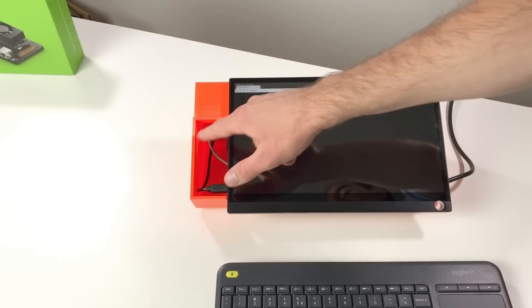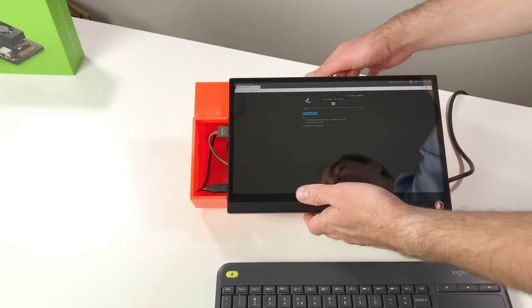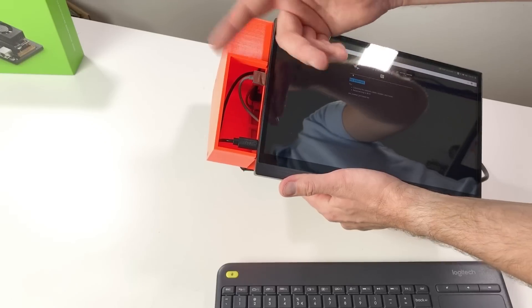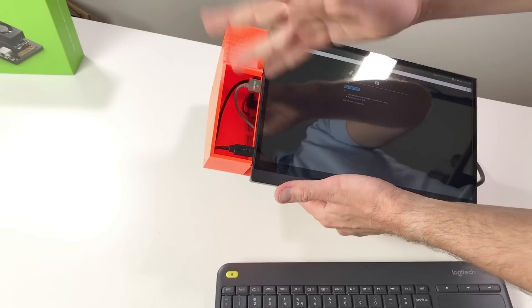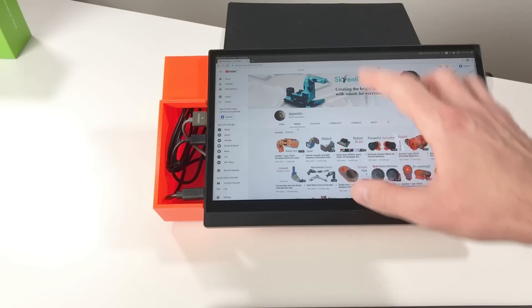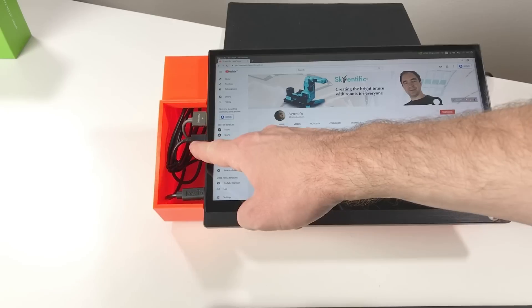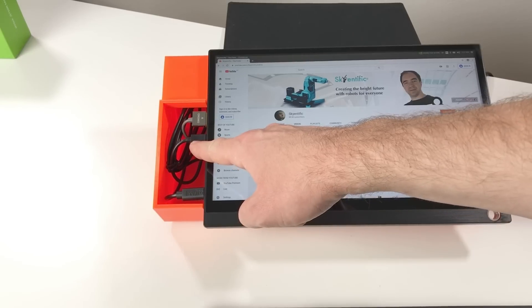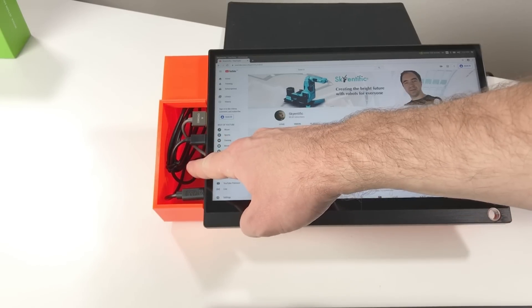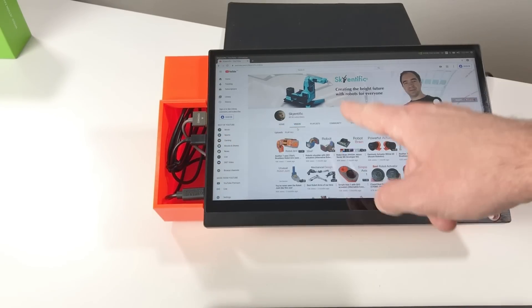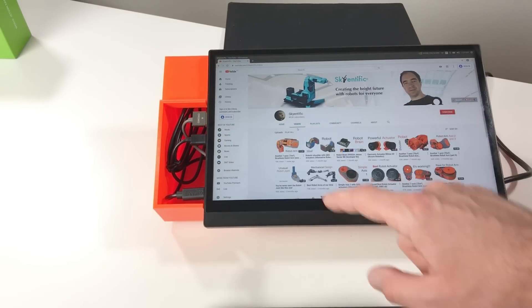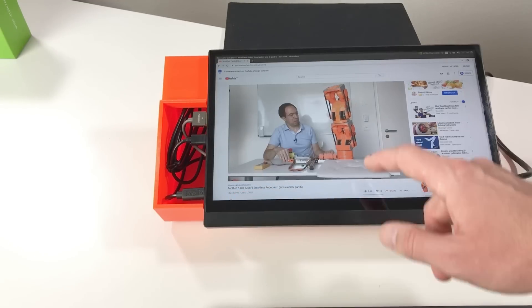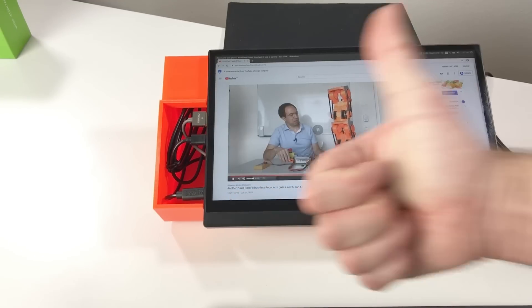Also this huge hole is useful for the fan. Like this air can circulate. And by the way this is a touch screen. With an additional USB cable from the screen to the Jetson, we can leave our fingerprints on the screen.